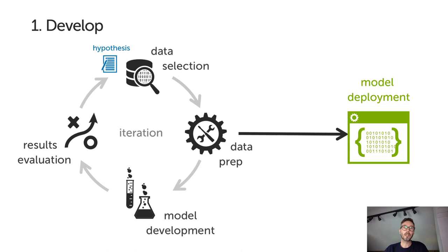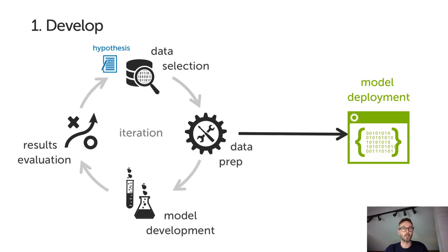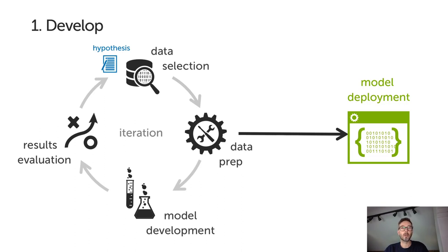Once we've defined our testable hypothesis, we can frame up our experiment based on how much time and money we want to invest in executing it. This generally means time-boxing the exercise, and we recommend that the shorter the feedback loop, the better. Inside an experiment, we're going to follow an iterative loop starting with selecting and obtaining the data we need, preparing the data into the right shape and format for processing, identifying and training candidate models we might want to use, and evaluating results against our success criteria metrics.